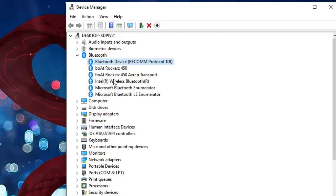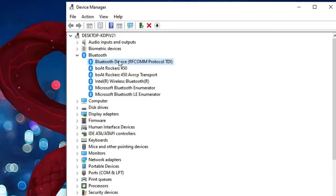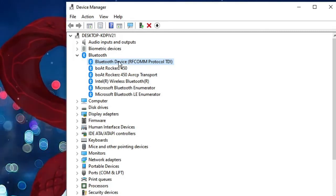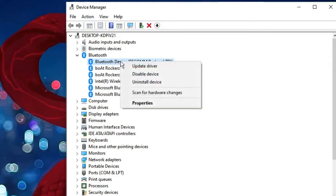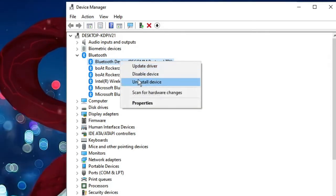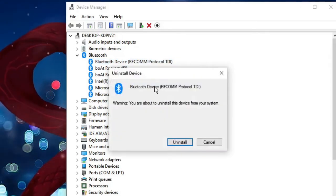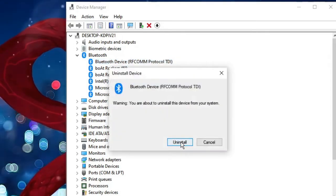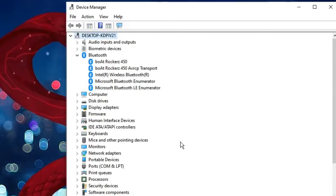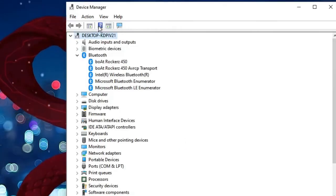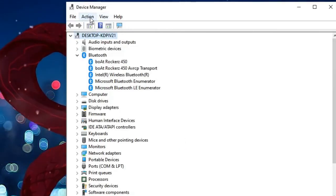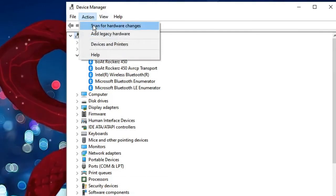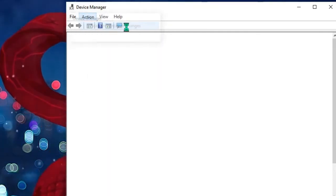This is very simple. Again make a right click on your Bluetooth device and then choose uninstall device, then click on uninstall. Now from the top end menu click on Action, then click on scan for hardware changes.